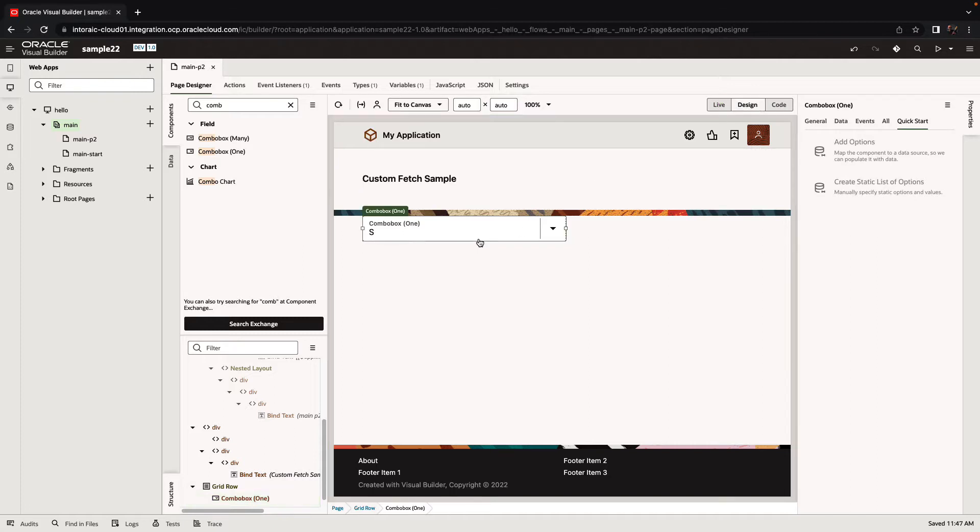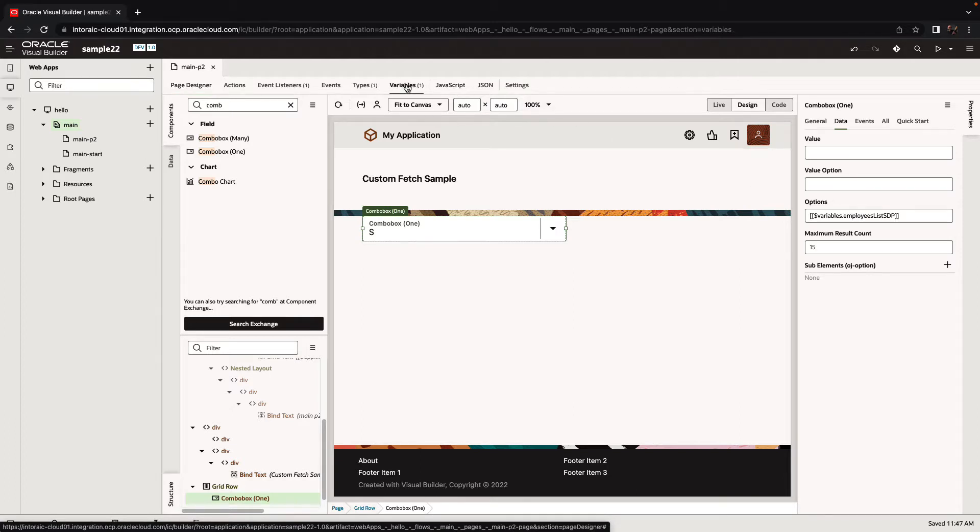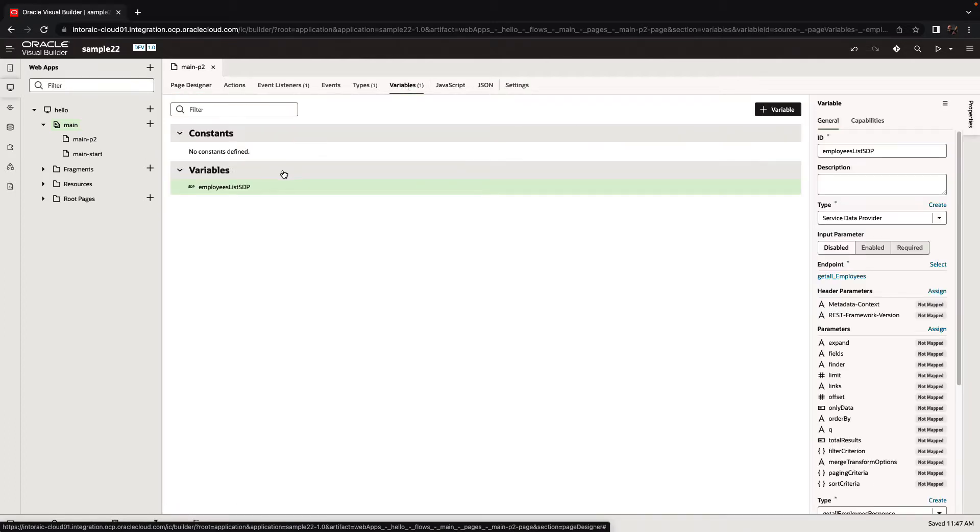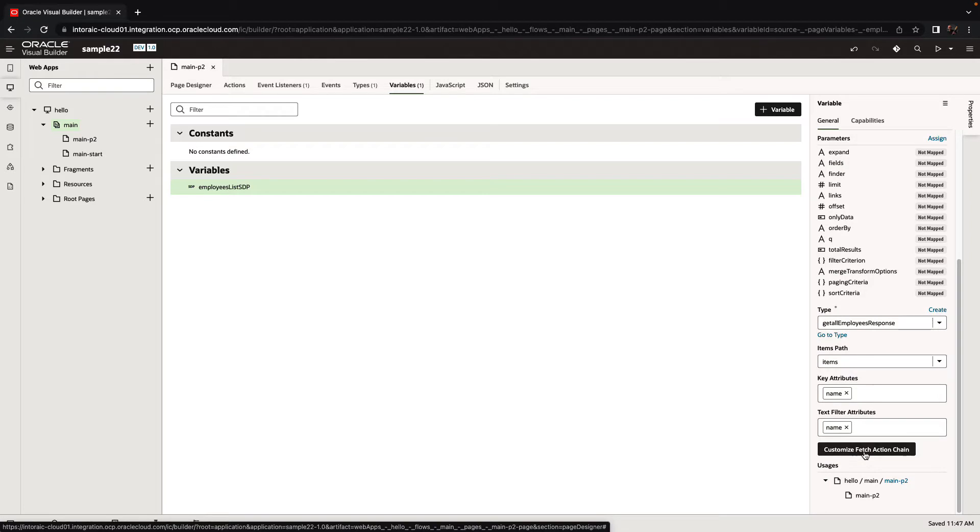Now, this combo box is based on a service data provider that we just created. If you go over here to the service data provider, this is what handles all the fetching and filtering for you. One of the things you can do is actually customize the fetch action over here.